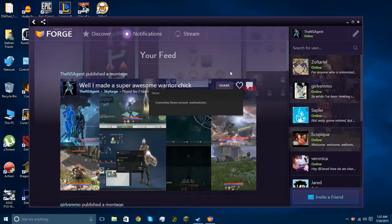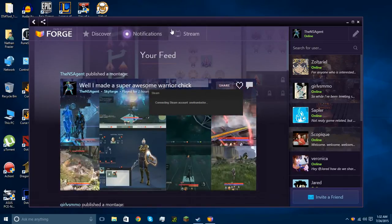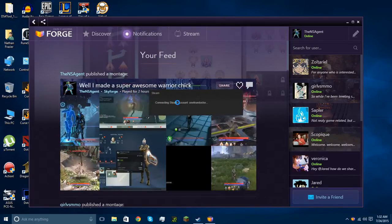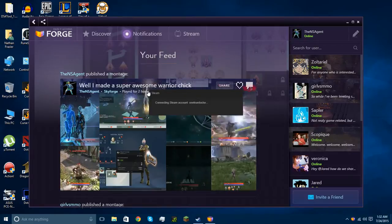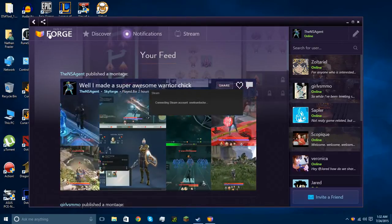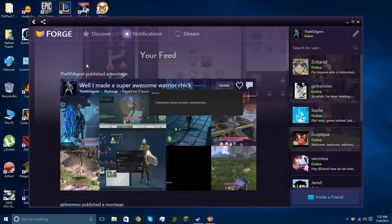Hey guys, Nathan here, and I'm gonna talk about a little piece of software, not called Steam, called Forge.